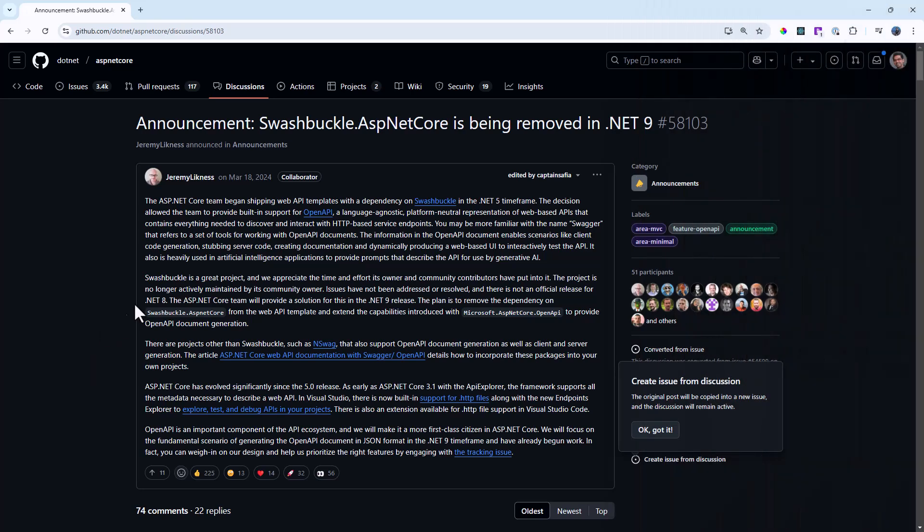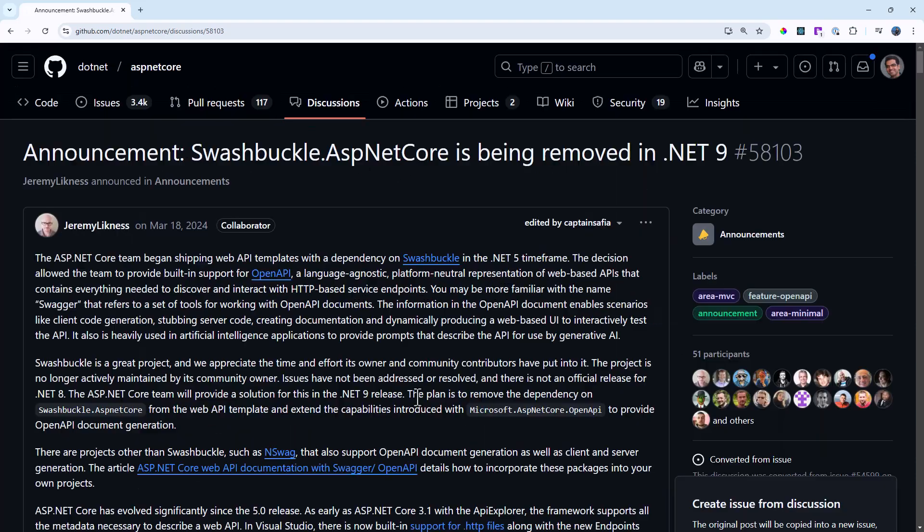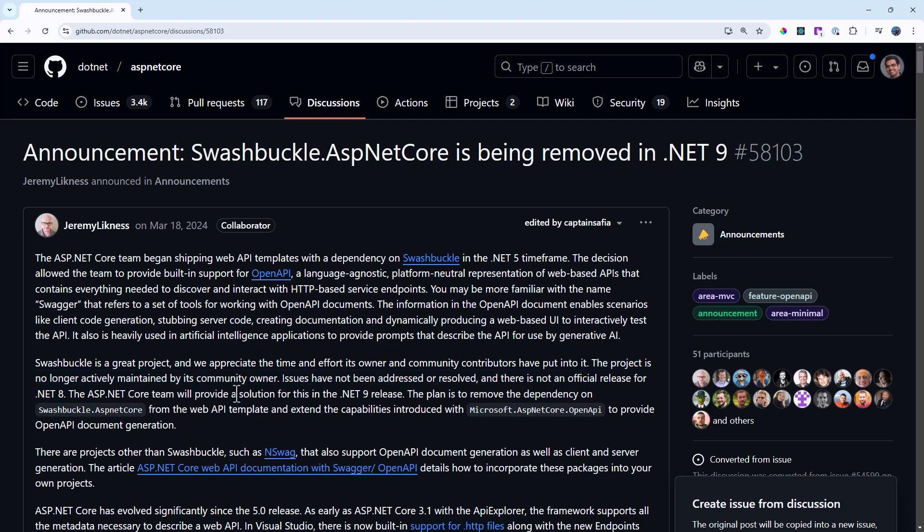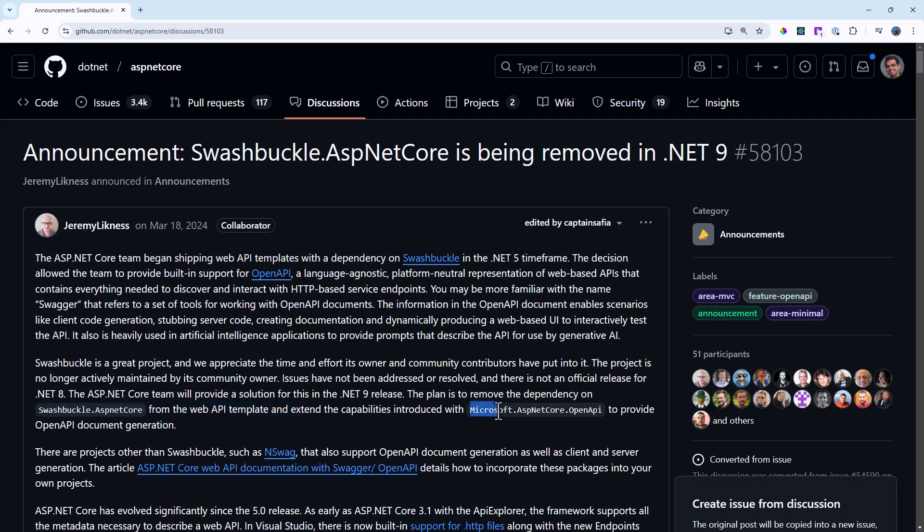Going back to the main topic, you can see in the .NET 9 announcement it says Swashbuckle is removed from .NET 9. If you read through the details, they say the project is no longer actively maintained. The plan is to remove dependency on Swashbuckle and introduce Microsoft.ASP.NET.Core.OpenAPI to generate open API documents.